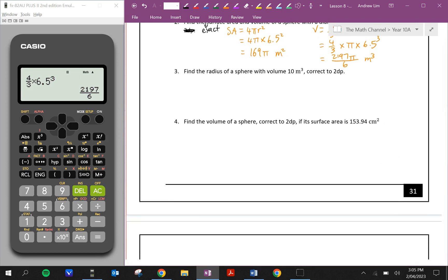Pause the video and have a go with questions 3 and 4. It's just simple algebra now.